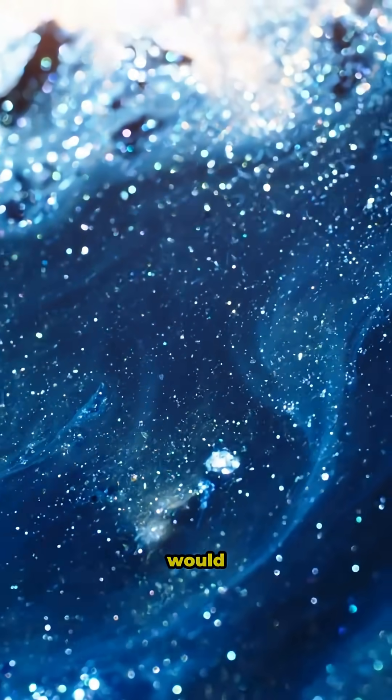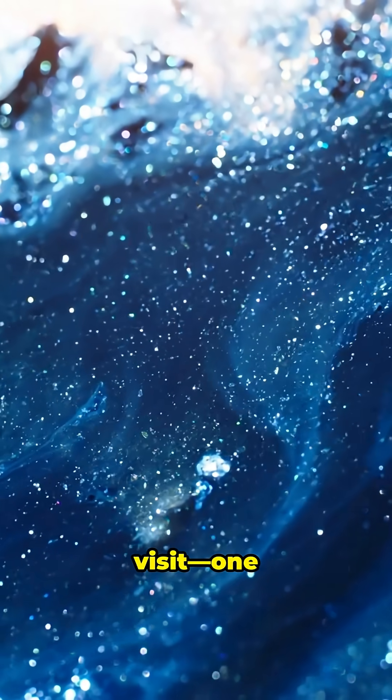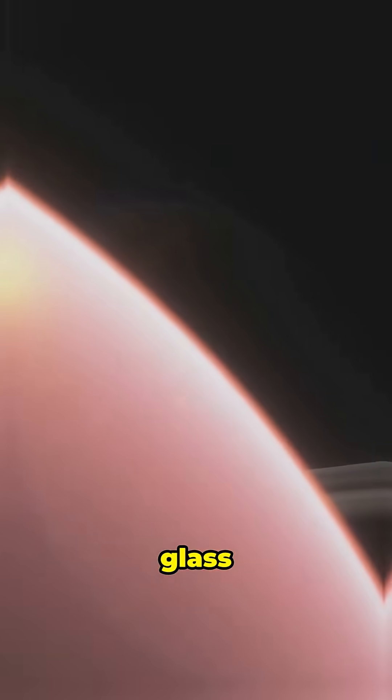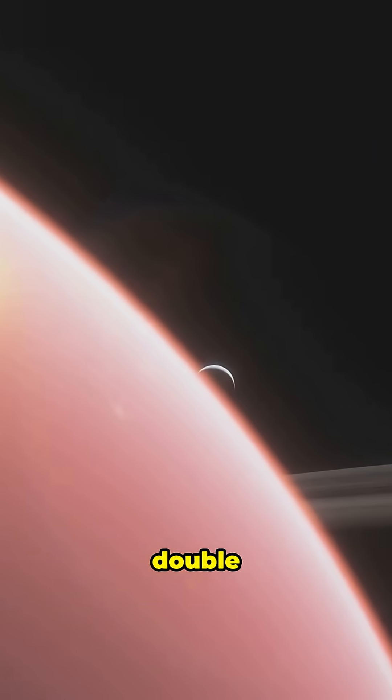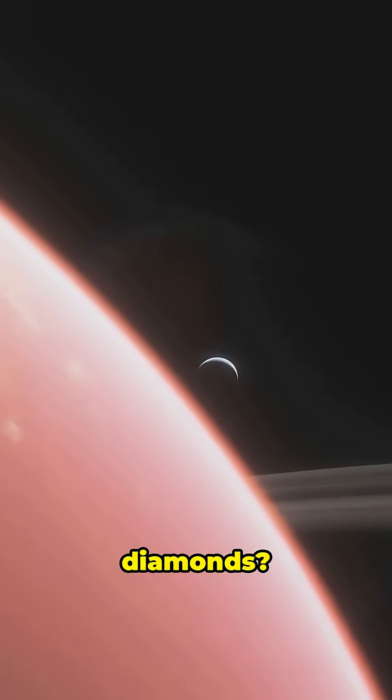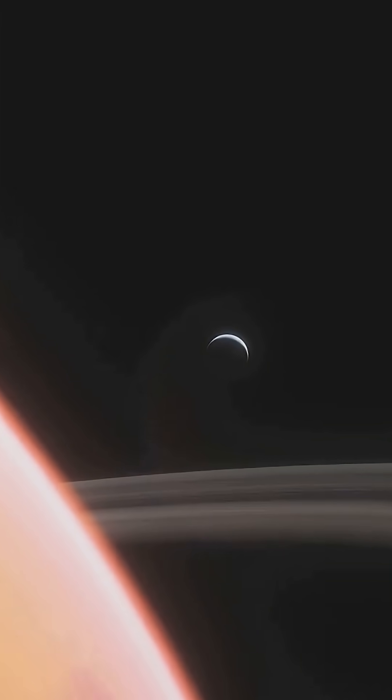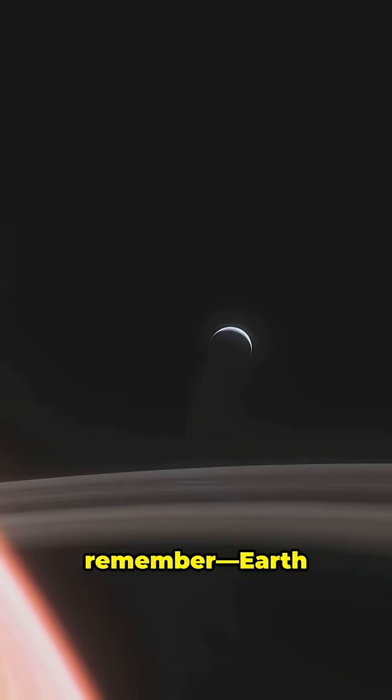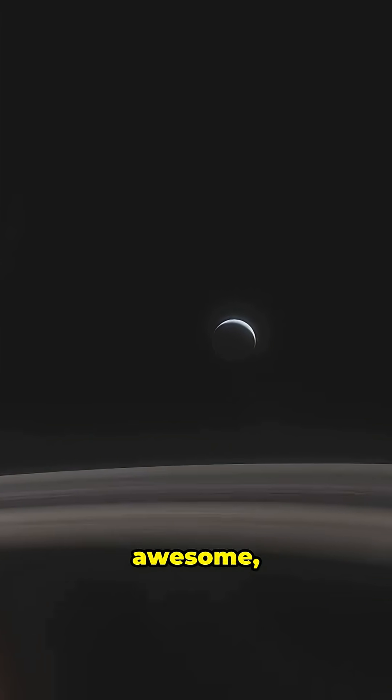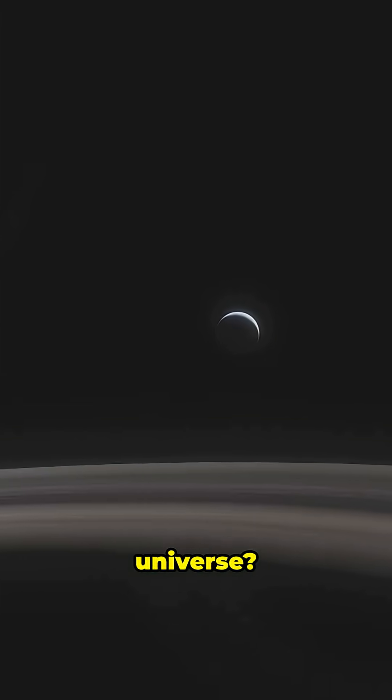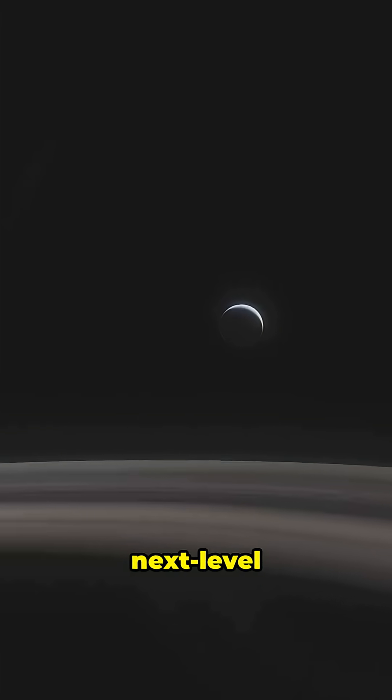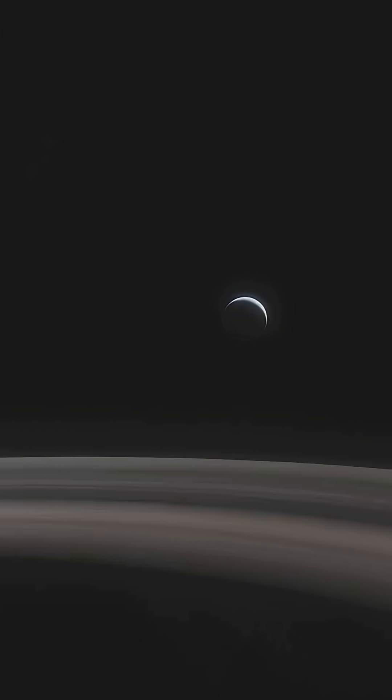Which planet would you visit? One with glass storms, double sunsets, or diamonds? Drop your answer in the comments. And remember, Earth is awesome, but the universe? It's next-level wild.